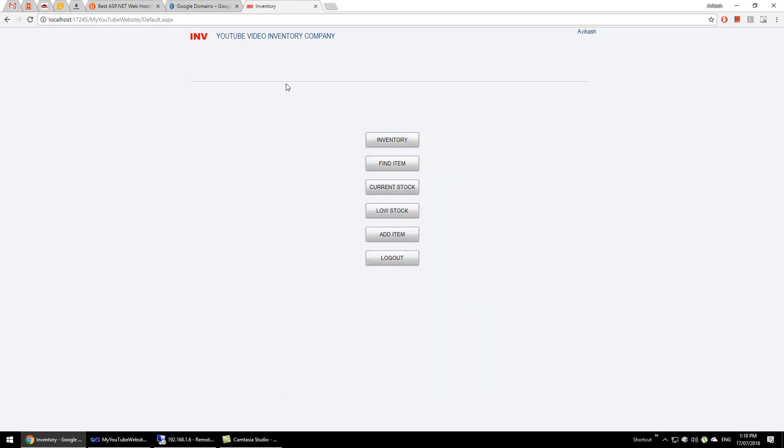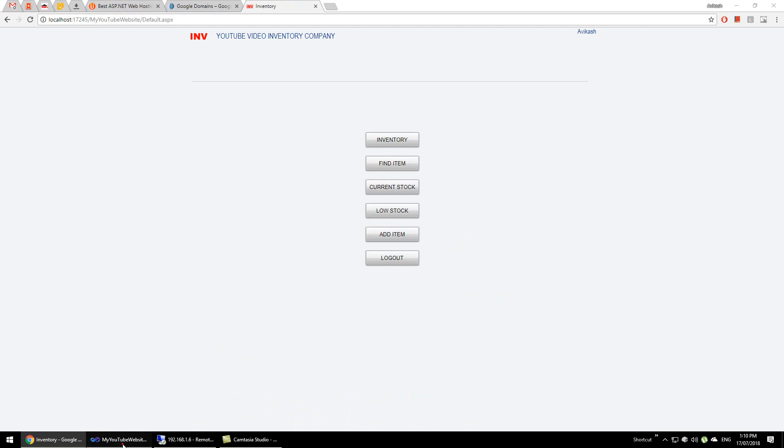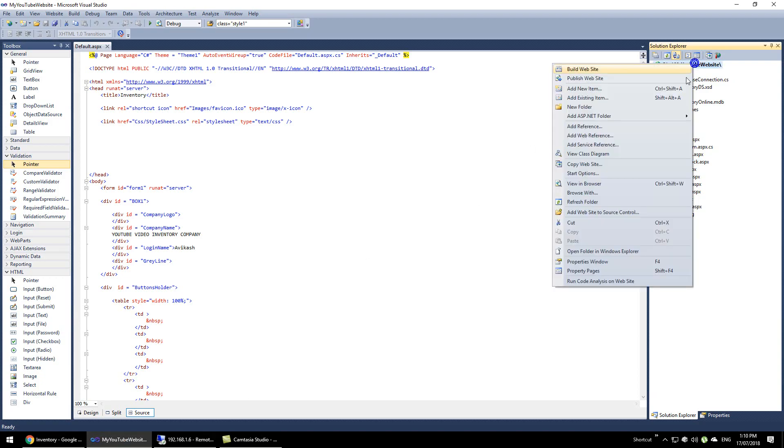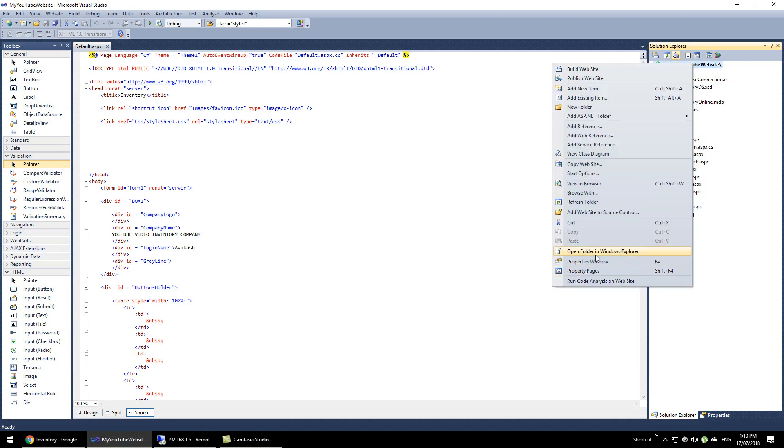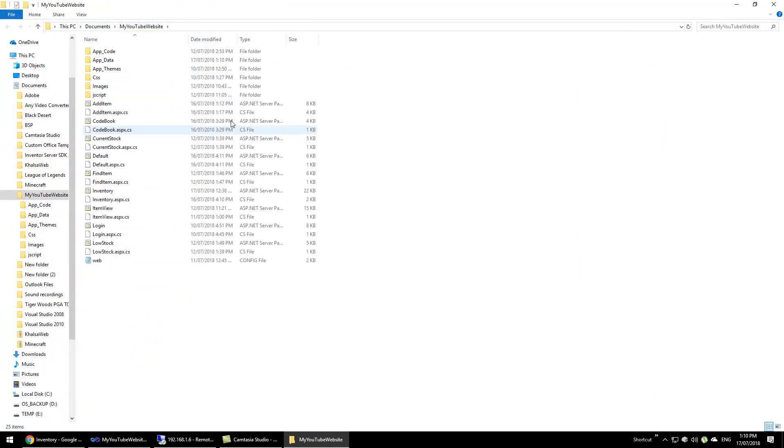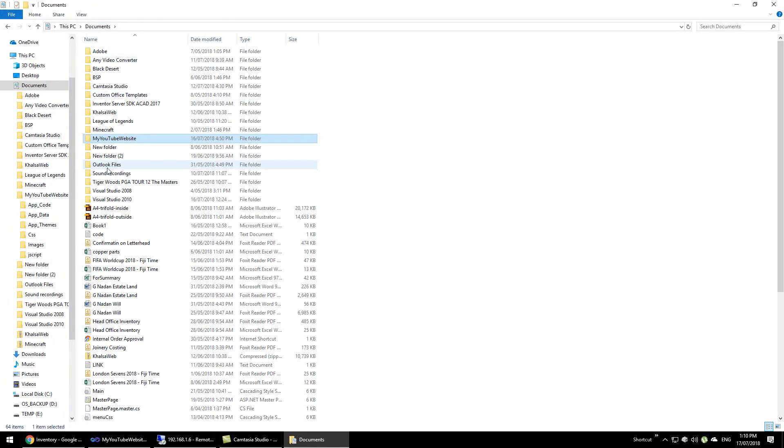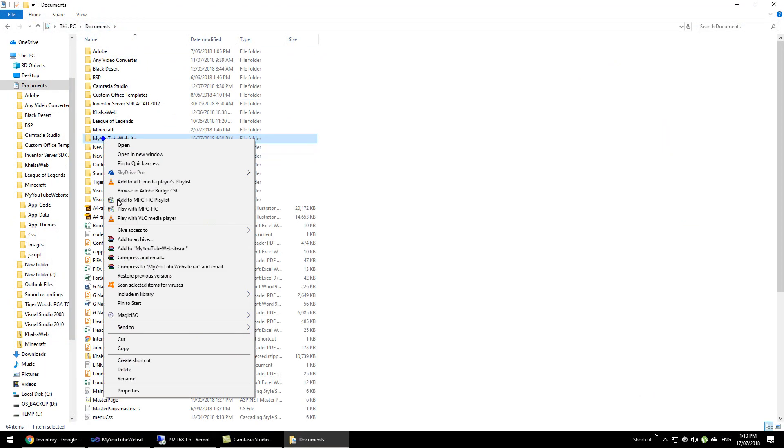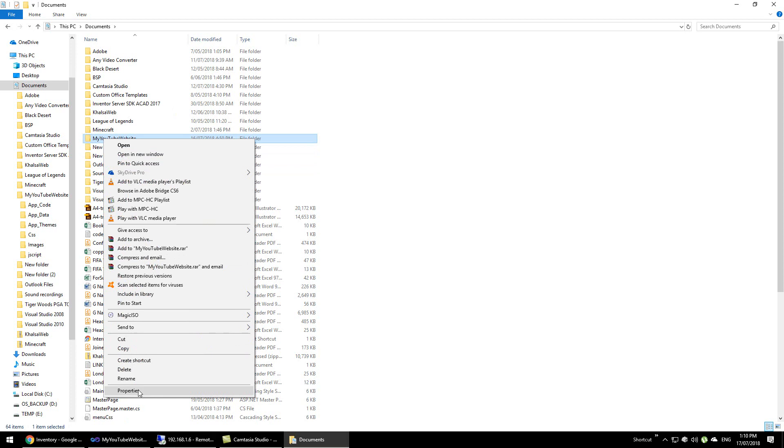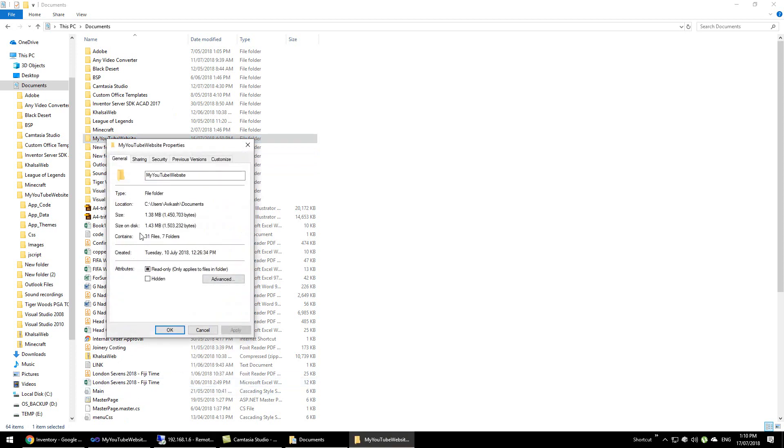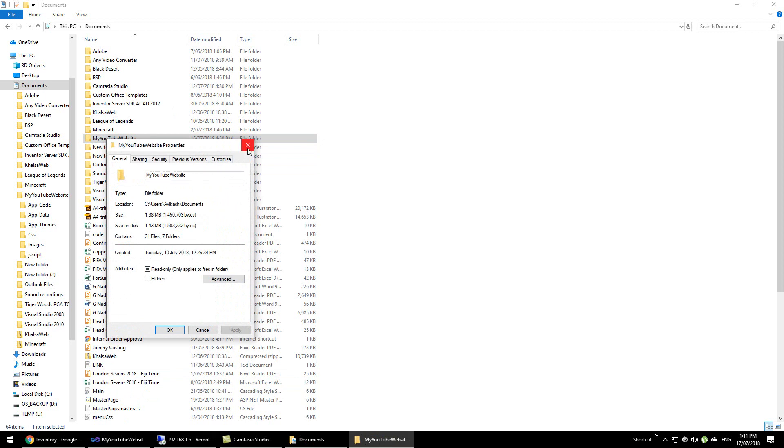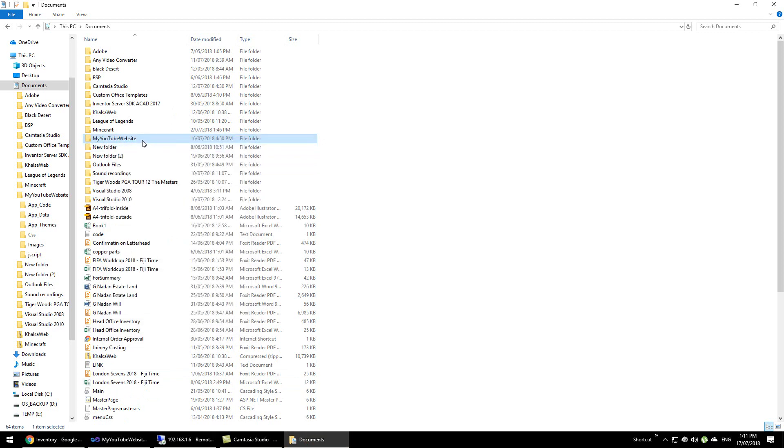If we go to show in Explorer, this is our entire website. If you see the size of the folder is just 1.43 megabytes, which is great because everything we have in here is all code and it will run very fast on any platform, a mobile device or any computer.